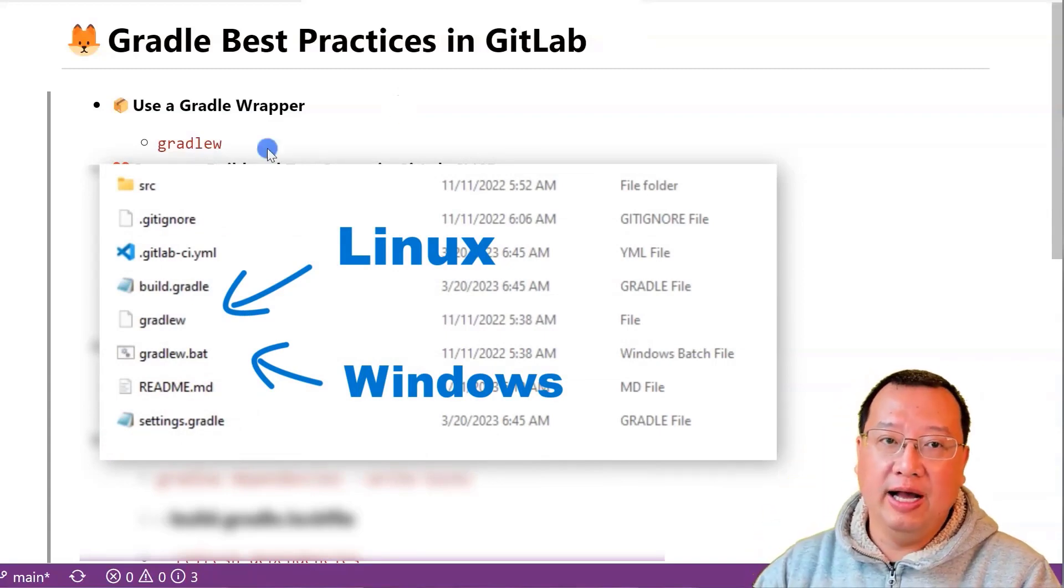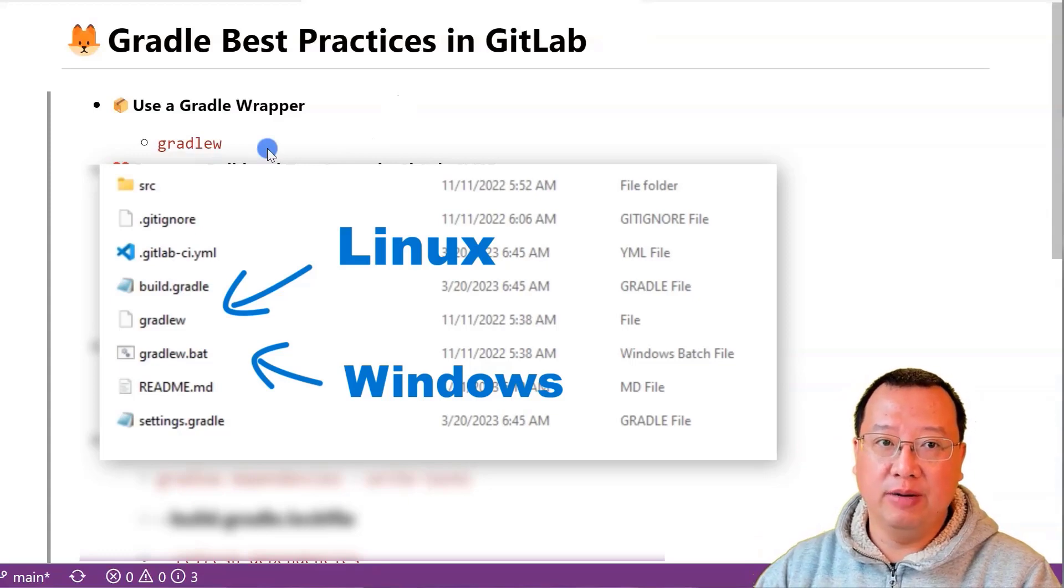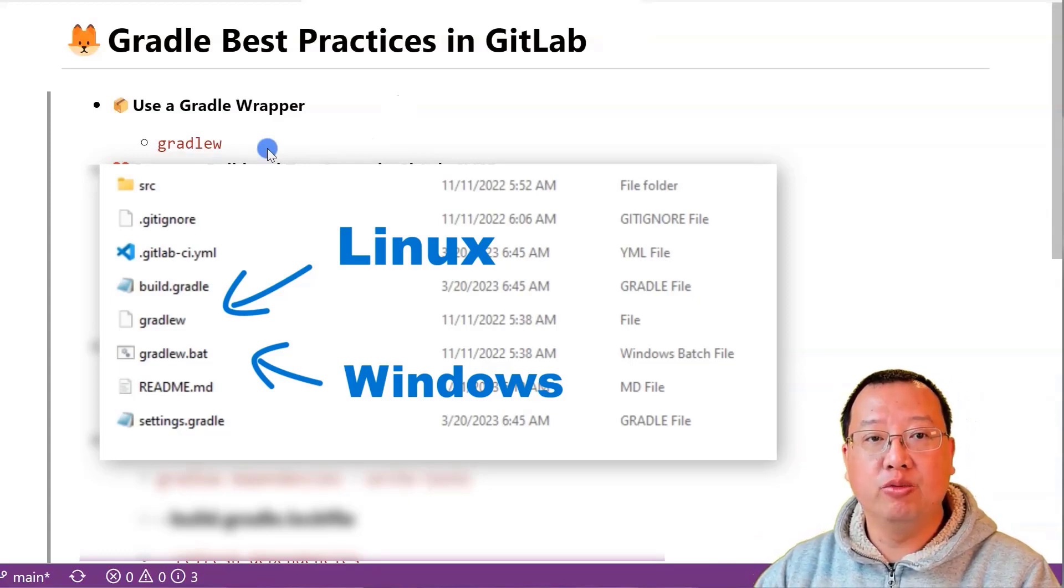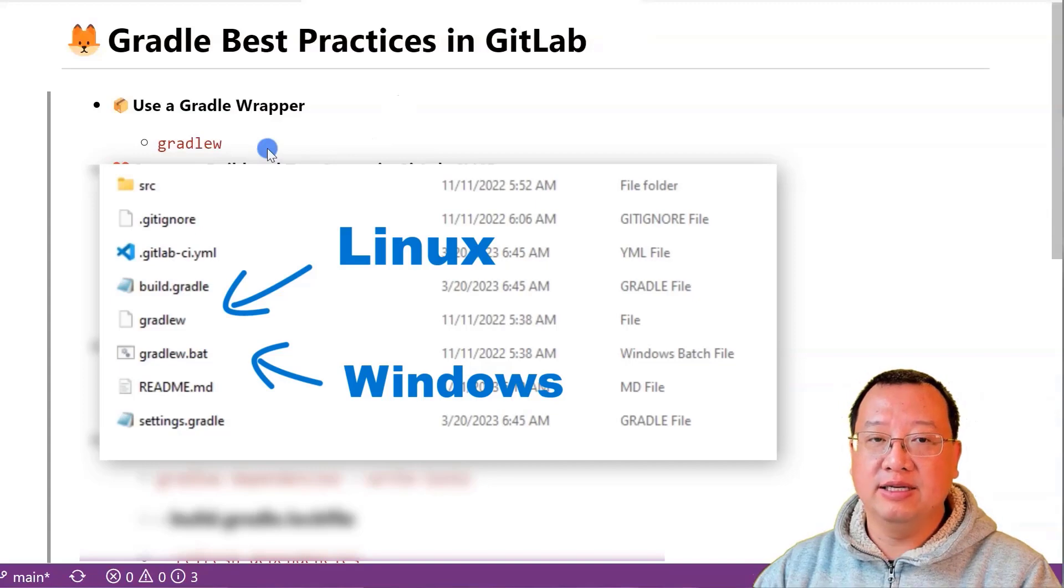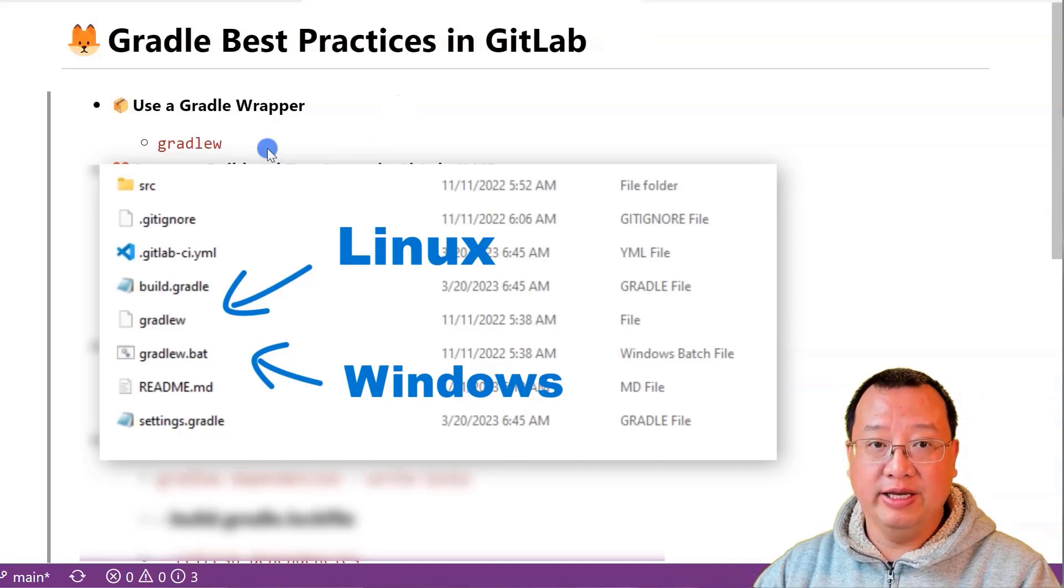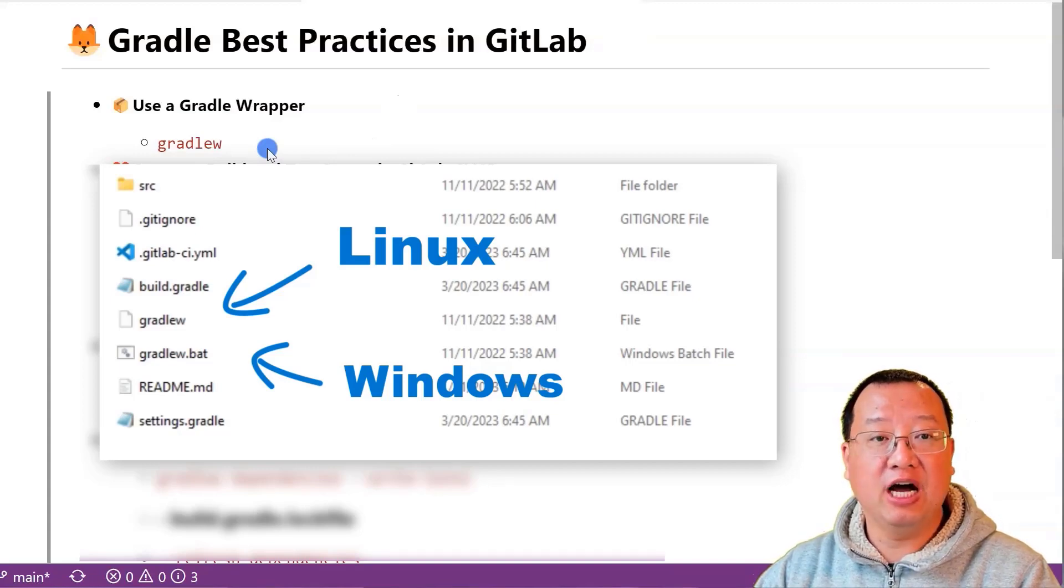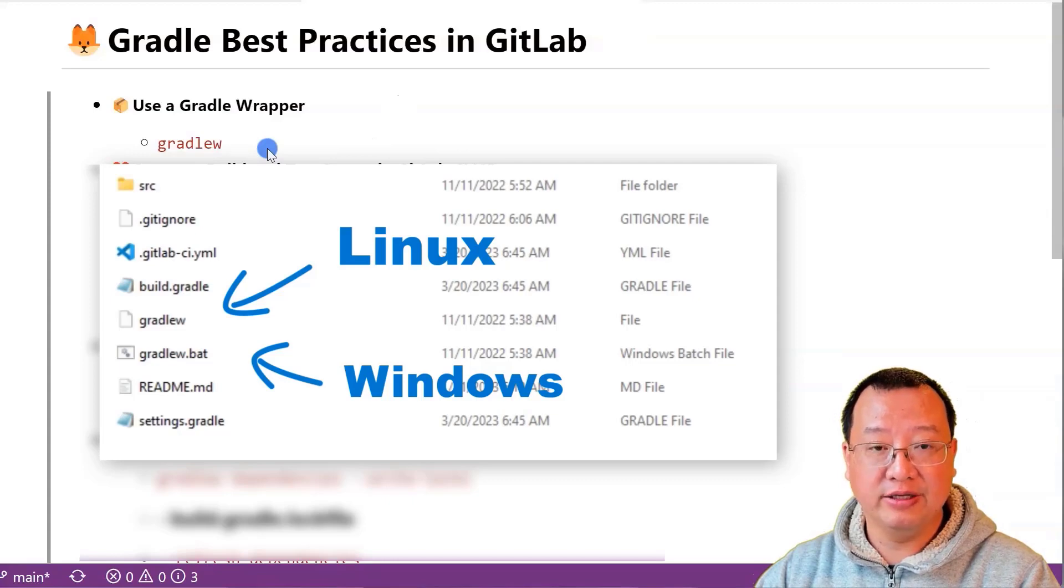Gradle and Gradle wrapper are both tools for running Gradle builds, but Gradle wrapper has an advantage. Gradle wrapper is a script that comes with Gradle project.